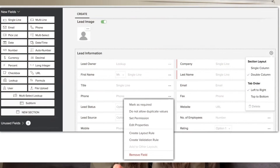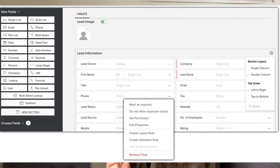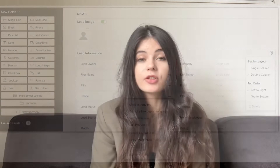Zoho CRM, on the contrary, offers a lot of customization options. You can add custom fields, custom modules, custom layouts, and also create custom widgets, integrations, and much more. Zoho CRM offers a very flexible system, so you can customize the software specifically to the needs of your company depending on the industry you work in.